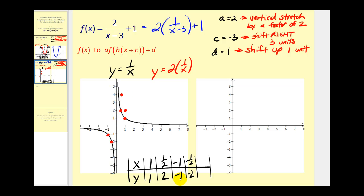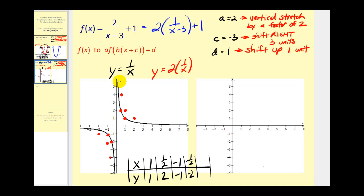Instead of negative one, negative one, we'll have the point negative one, negative two. And instead of negative one half, negative two, we'll have negative one half, negative four. Now if we decided that was not enough points to make the graph, we could pick additional points. For example, this point on the graph would be two, one half — multiply one half by two, we'd have the point two, one. This point here is negative two, negative one half — multiplying negative one half by two, we'll have the point negative two, negative one. So the graph would look something like this.